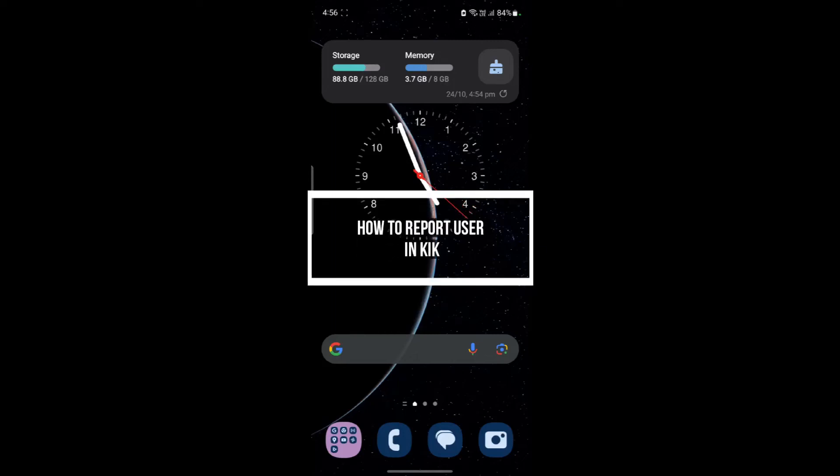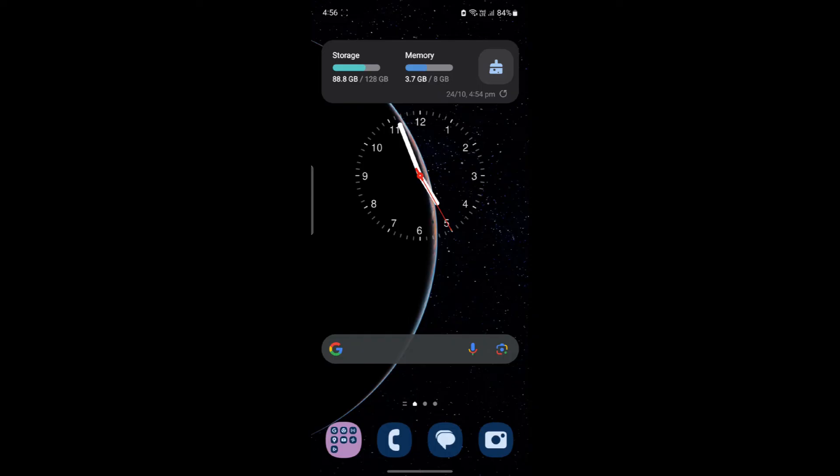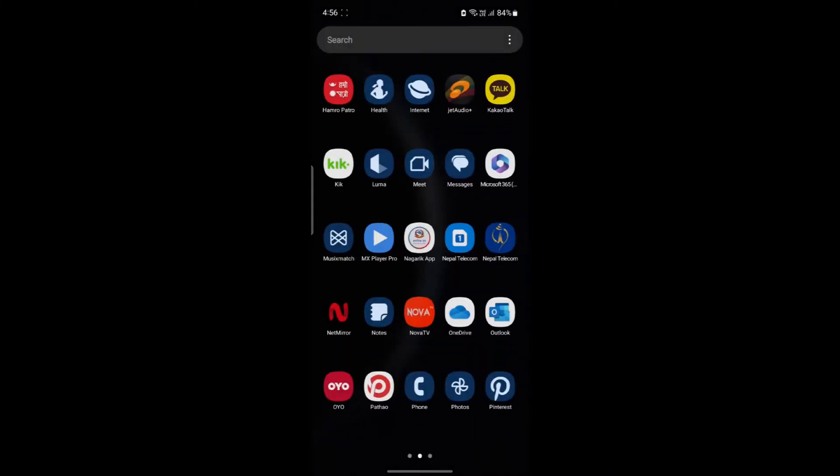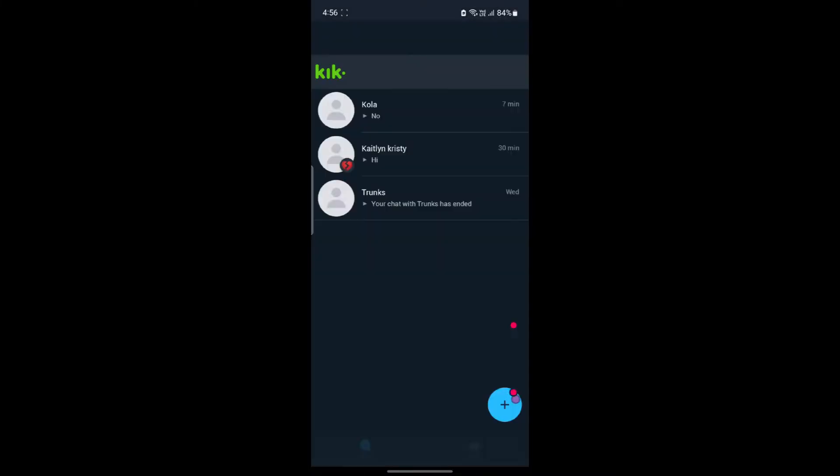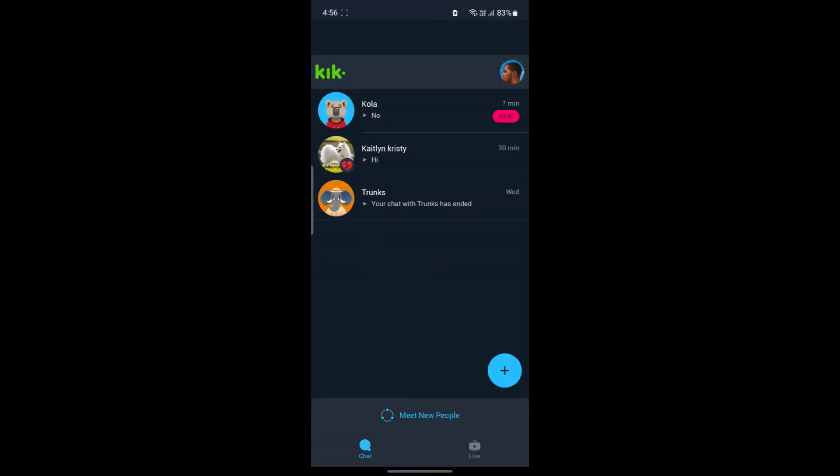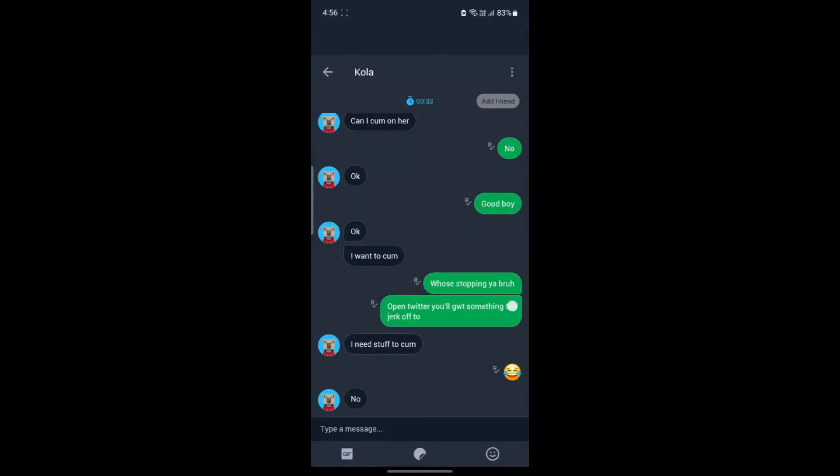Hello and welcome to How To Login. In this video, I'm going to be teaching you how you can report a user on Kick Messenger. So let's go ahead and start the video without wasting any more time. Open up the Kick Messenger app on your phone. The next thing you want to do is click on any chat.